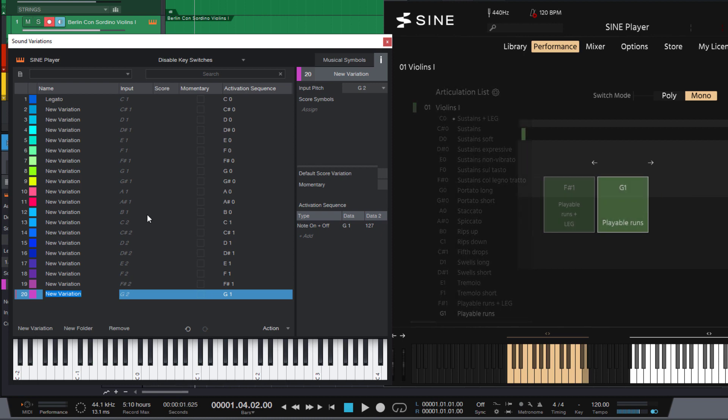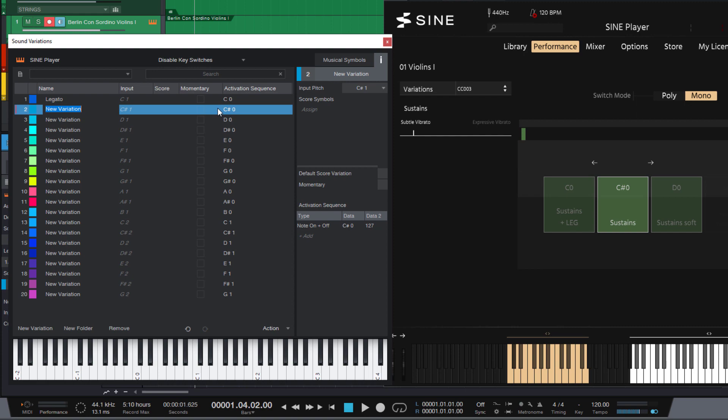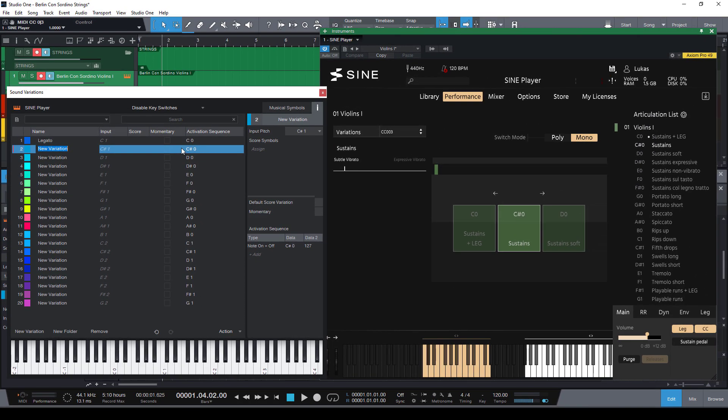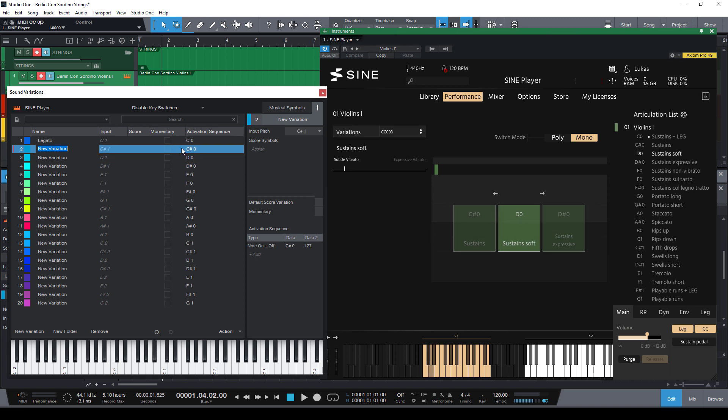So now we have all our variations and we basically only need to name them properly. And what I also really like about the sound variation editor is that I can set my cursor for renaming and then I can switch between the different variations with the arrow keys while staying in text edit mode.